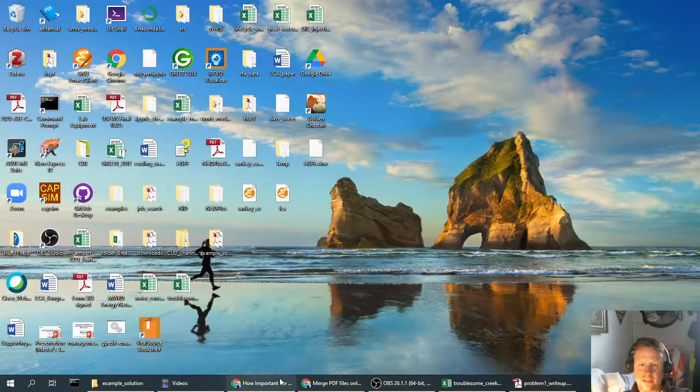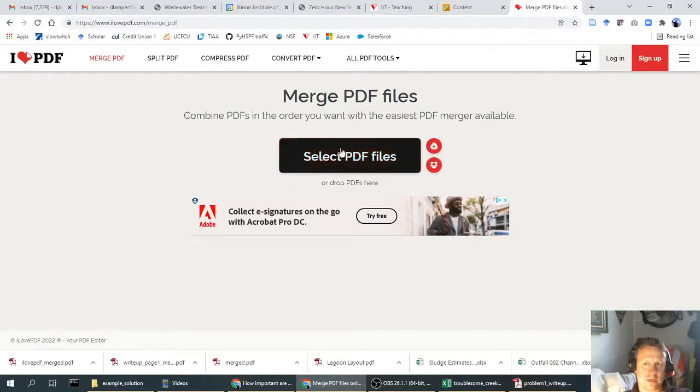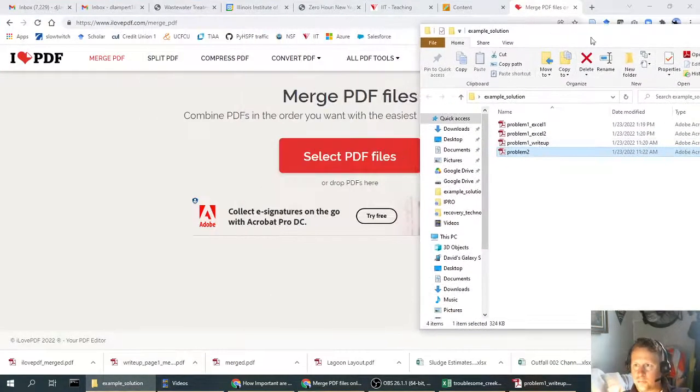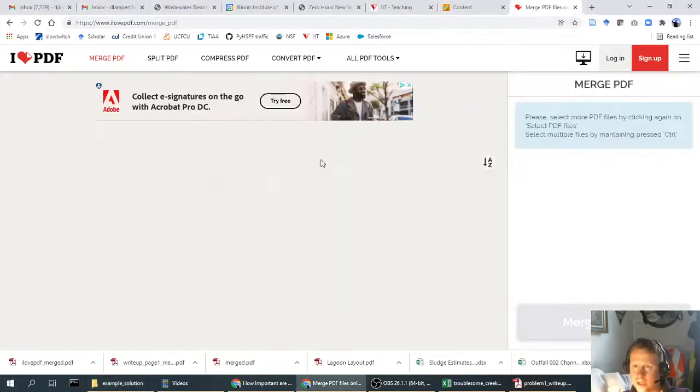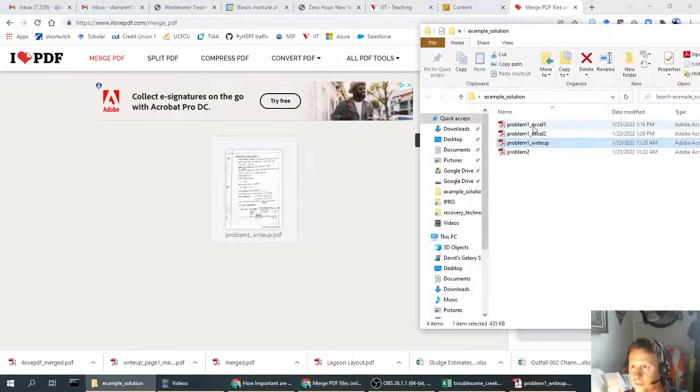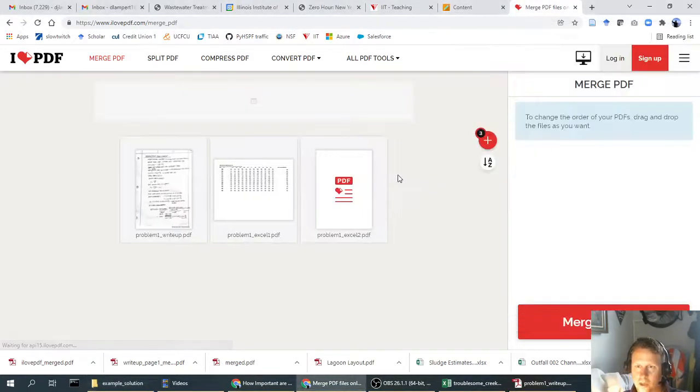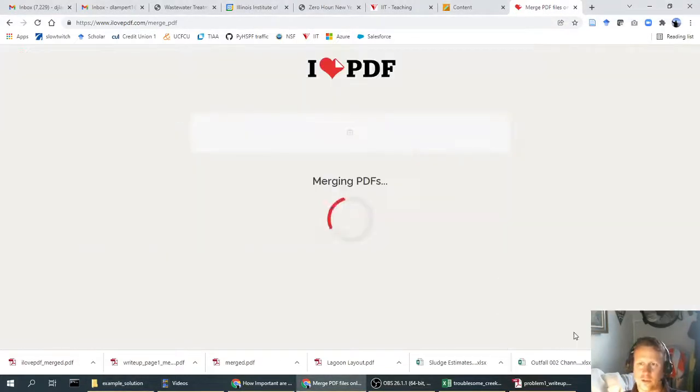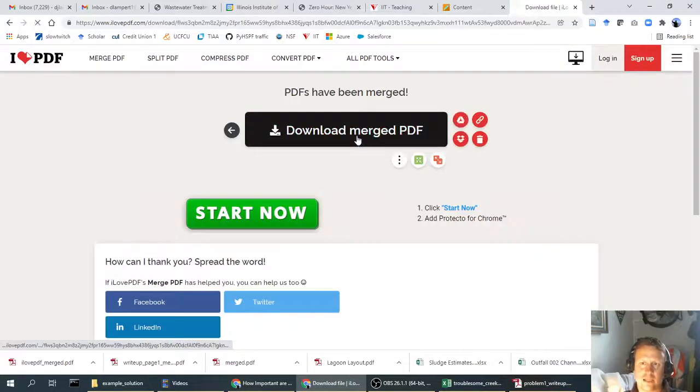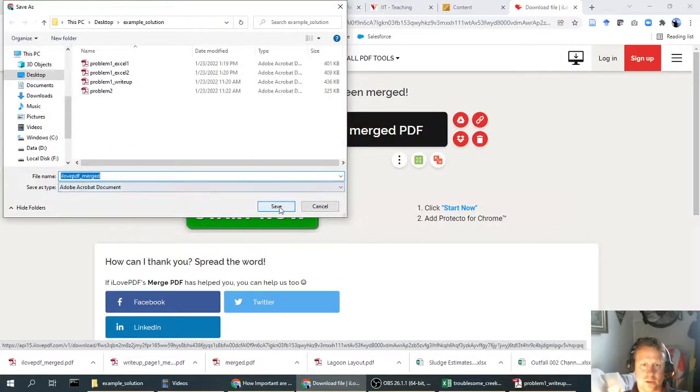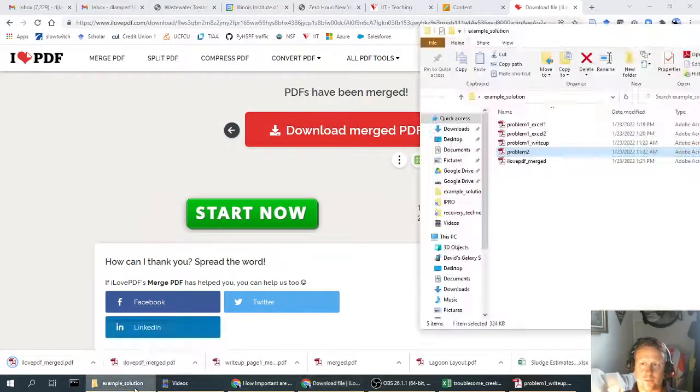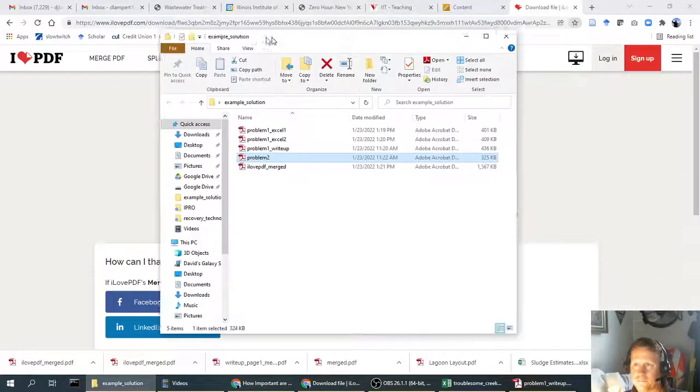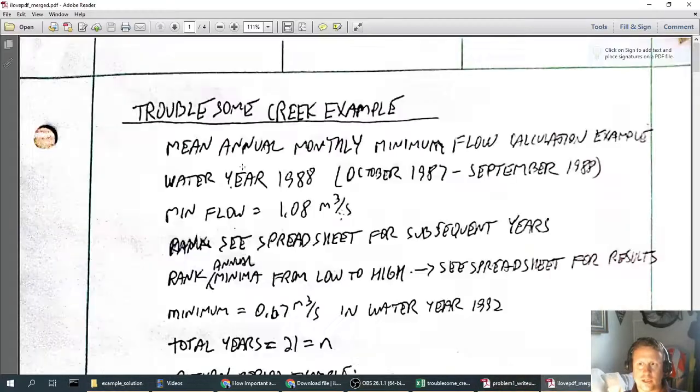So I can put all these together using an online tool. There are lots of free ones out there. This one's called I Love PDF. It's free to use with ads and whatnot. So we'll go ahead and move over the problem one write-up, then we'll do the problem one Excel, and then the problem one Excel the second page, and then we'll do problem two. Hit the merge button, and now it'll ask me where to download it. And we'll just go ahead and download it into that same folder.